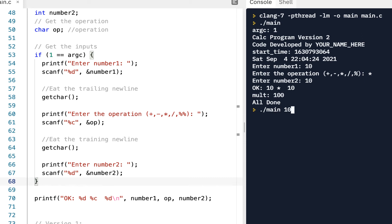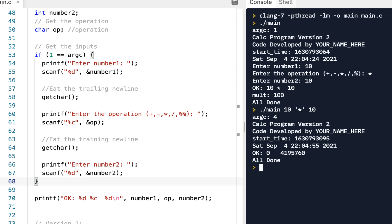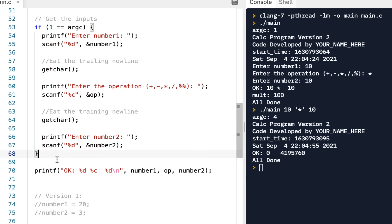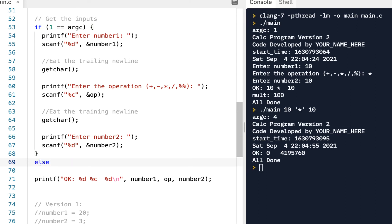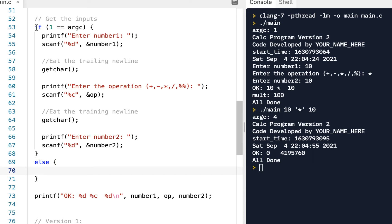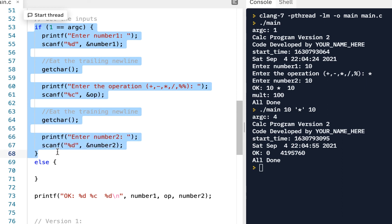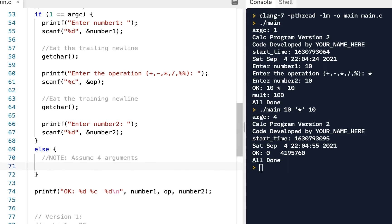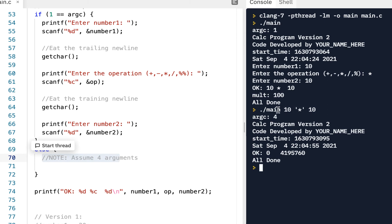We also want to handle the case where we run './main 10 '*' 10' with spaces around each argument — we want that to work too. So if argc equals 1 we do the prompts, and in the else branch we'll do something else. I'll add a note: assume four arguments for simplification.